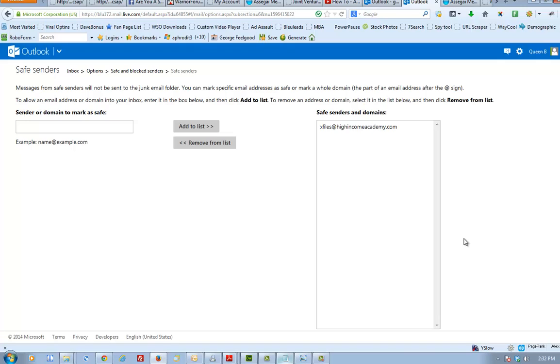And that's how you do it with Outlook or Hotmail. Easy peasy, lemon squeezy. Thank you for your time.